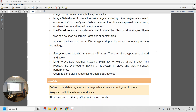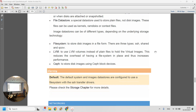The file system for those images has different technologies available depending on what you're using it for. Because we are using local storage, we'll go with the most flexible file system available, which is called QCOW — you can look into this to see exactly what it is.